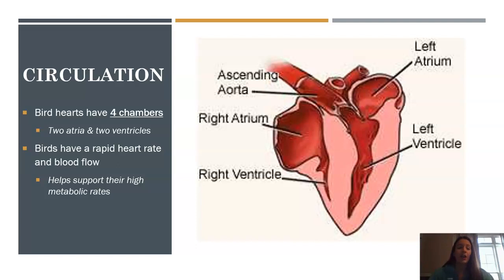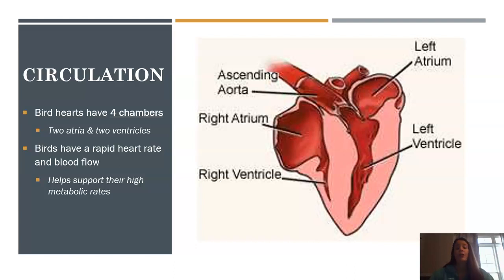On to circulation. We are now in a class where all organisms have four chambers. In reptiles, most had three except for crocodiles. Now birds have two complete atria and two complete ventricles. This also helps with the very rapid heart rate that birds have and the blood flow they need to support their high metabolism.